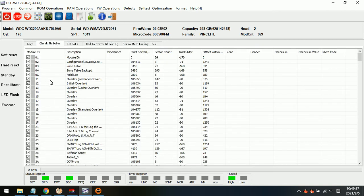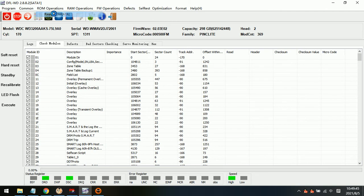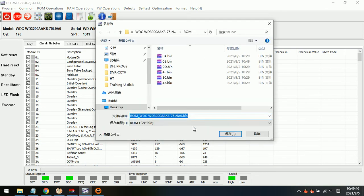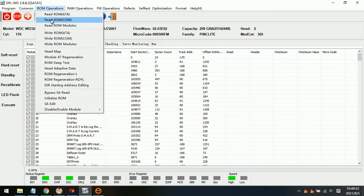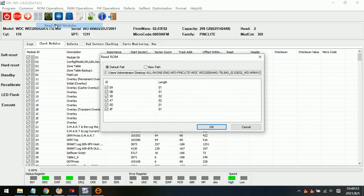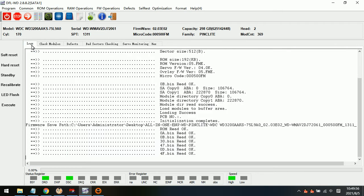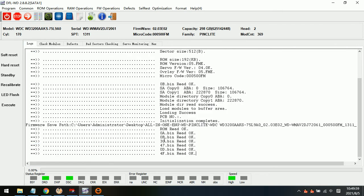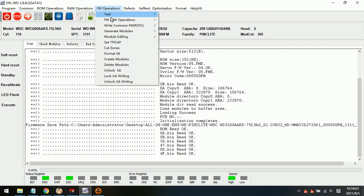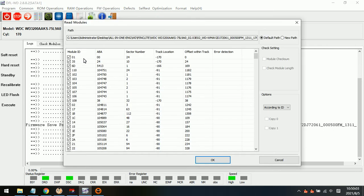Now let's see, once we have entered program, the very first thing is to back up. Back up the ROM, back up the ROM and ROM modules.